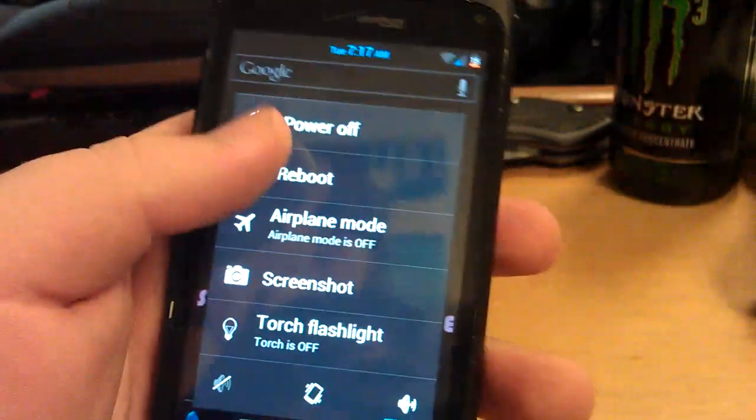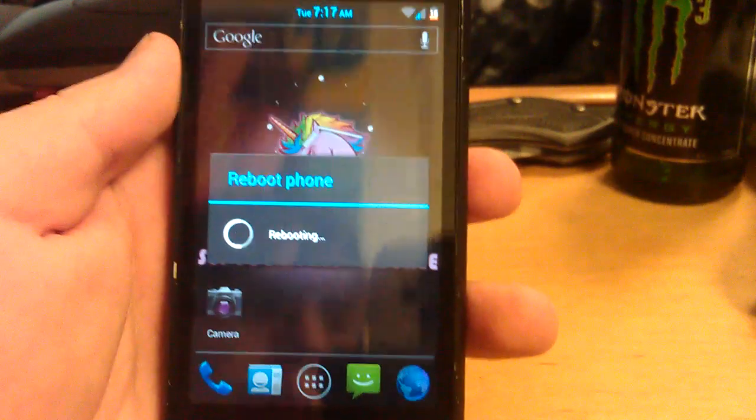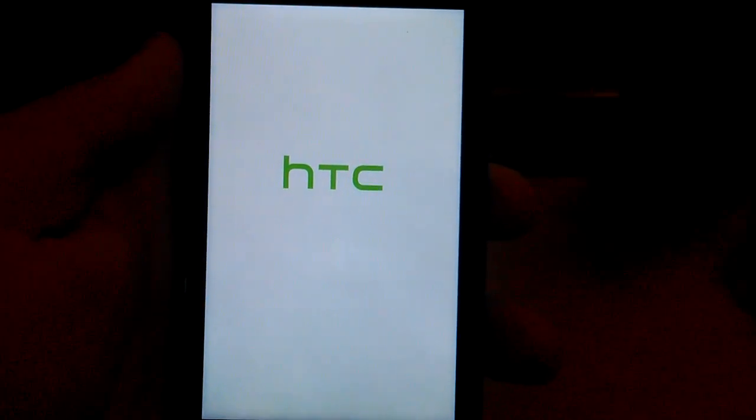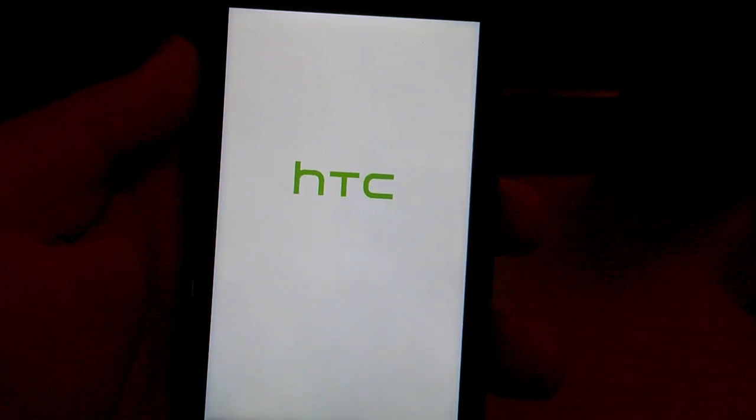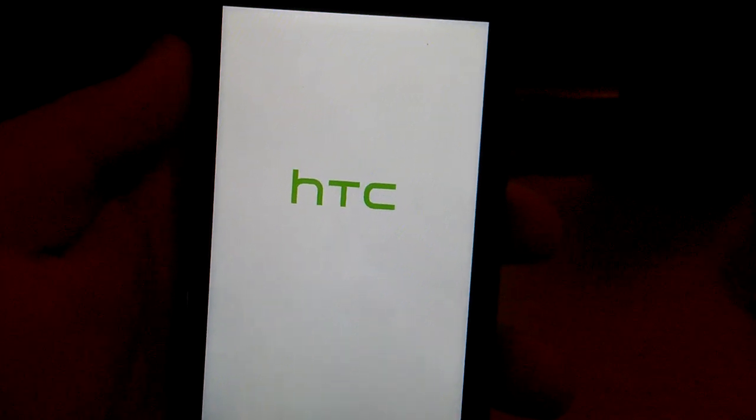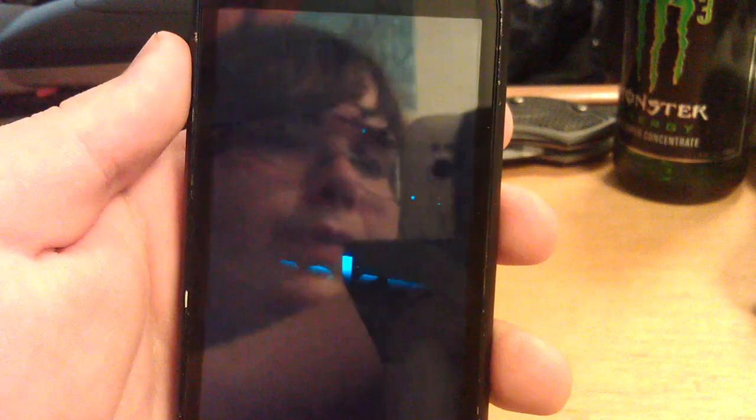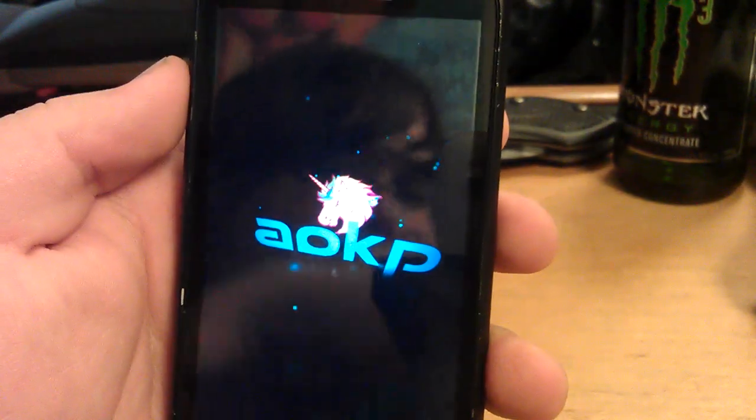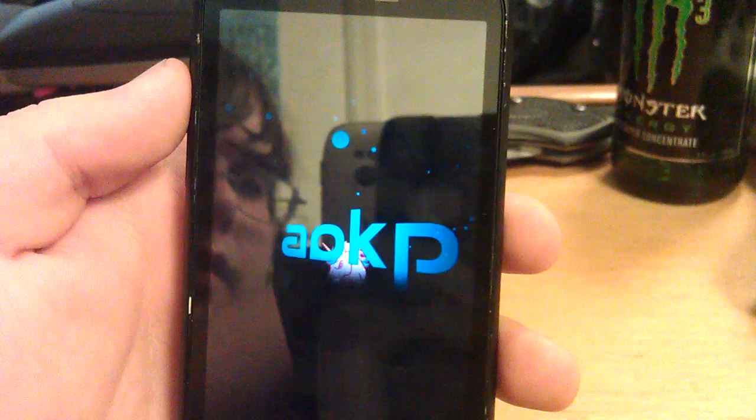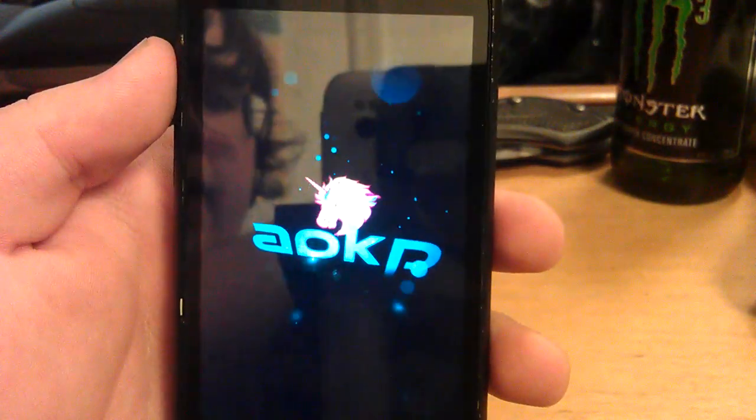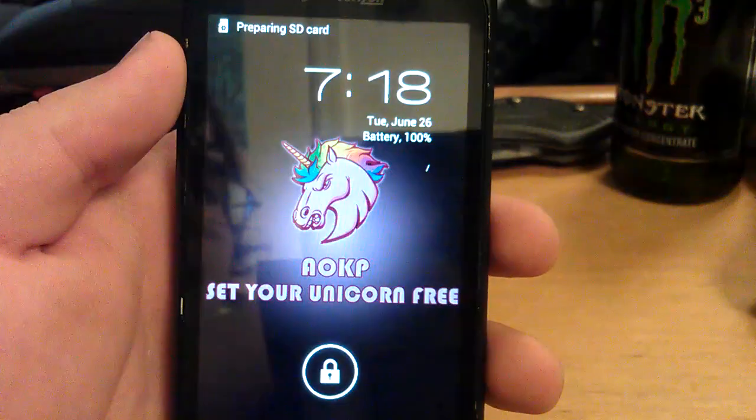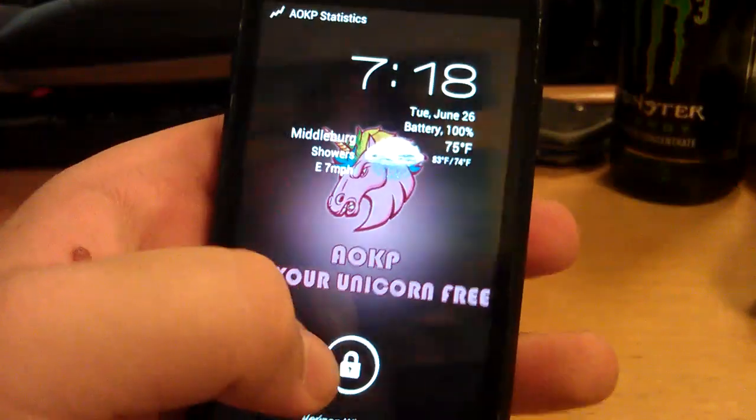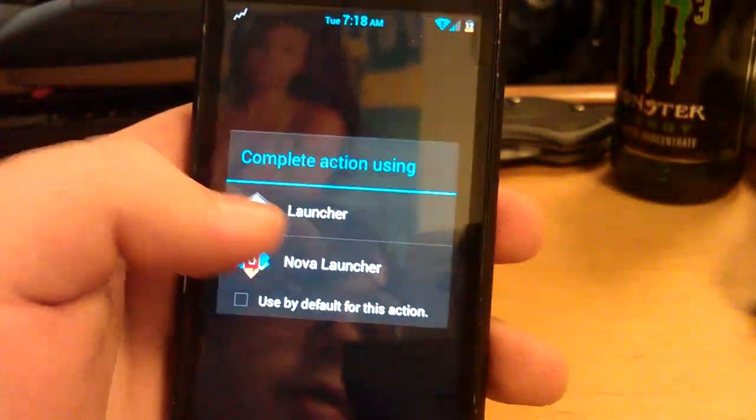Let me show you guys the boot animation. Hit reboot, hit OK. As you can see it's a pretty simple boot animation. My battery is dying. It says battery 100% there and up there it says 12%. I think that's kind of funny. So let's unlock it, hit OK.